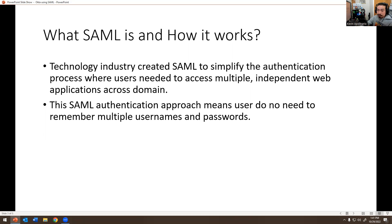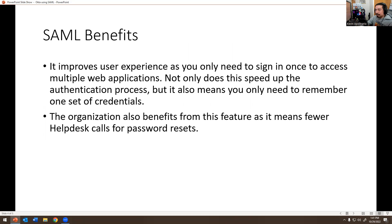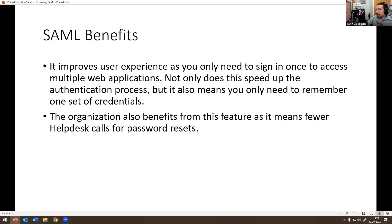What are the benefits of it? It improves your user experience as you only need to sign in once to access multiple web applications. Not only does this speed up the identification process, but it also means you only need to remember one set of credentials.